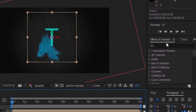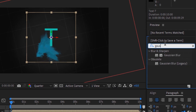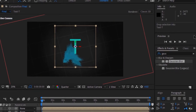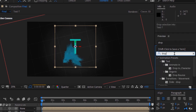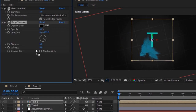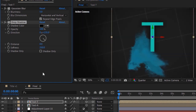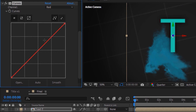Go to Effects and Presets and add a Gaussian Blur effect to Text T. Change Blurriness to 5 and check Repeat Edge Pixels. Again go to Effects and Presets and add a Drop Shadow effect to this layer. Change Opacity to 100, Distance to 0, and Softness to 250. Go to Effects and Presets and add a Curves effect to this layer; change the color channels as per your need.